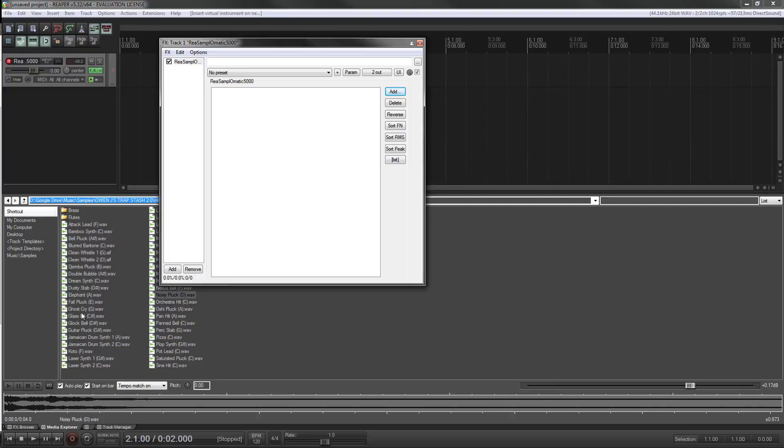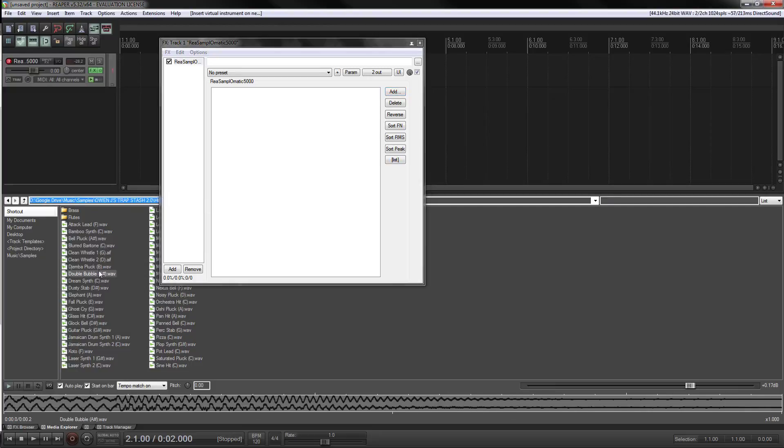So we're going to pick five samples that are sufficiently different so we can get a feel for this.